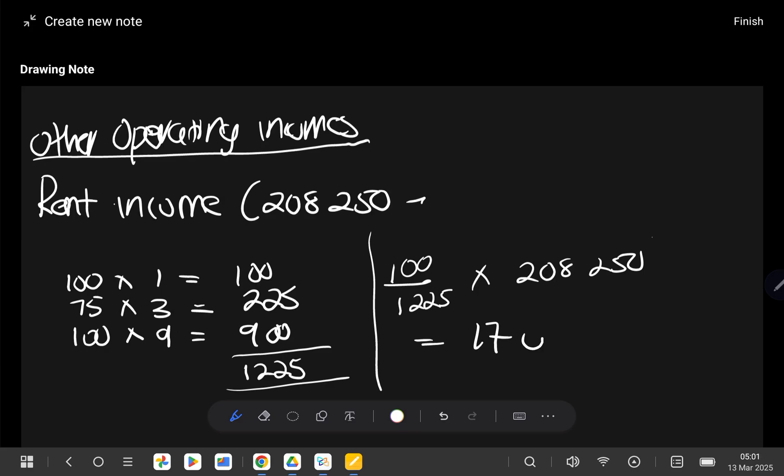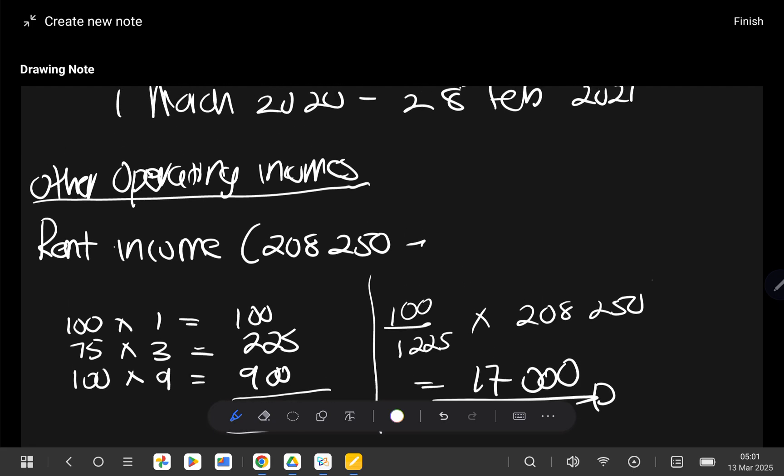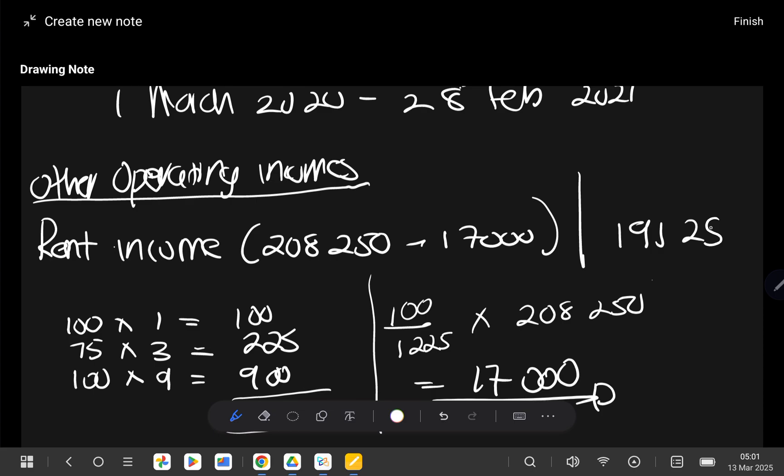So the rent that has been received in advance is 17,000. So in our income statement, we must subtract 17,000 and then on your final box for final answers, you are going to say 208,250 minus 17,000 and then it will give you 191,250. So your rent received under other operating incomes, it's supposed to be 191,250.